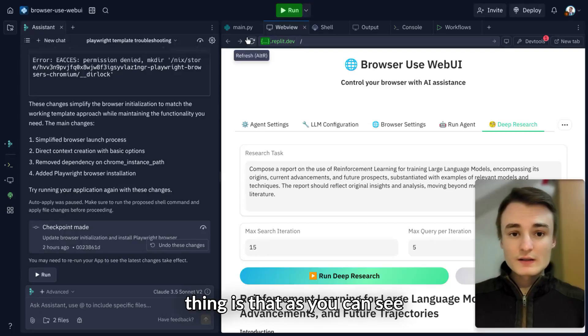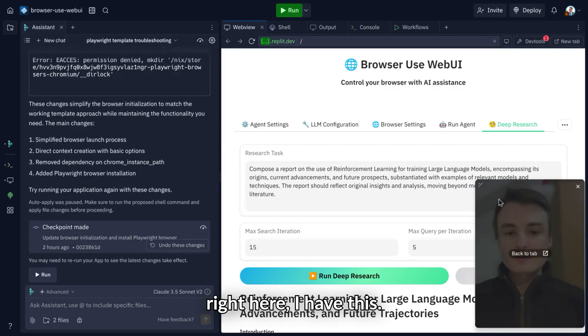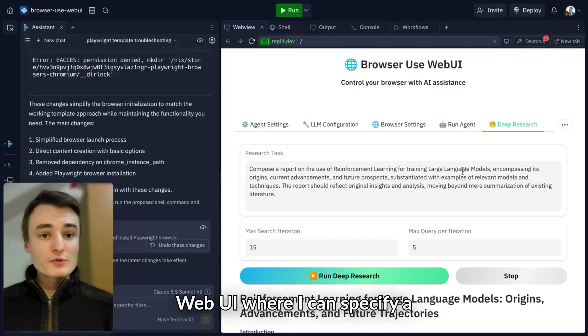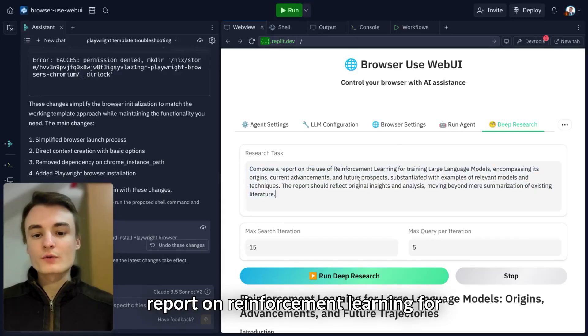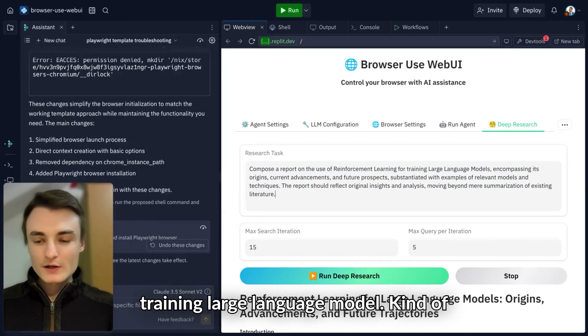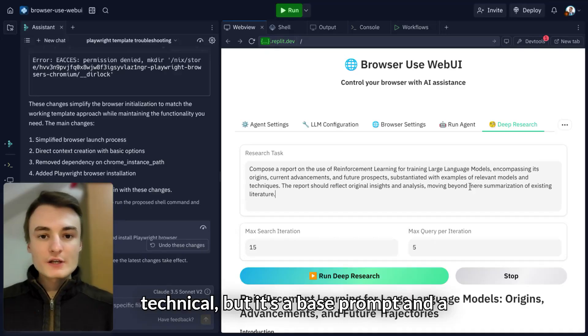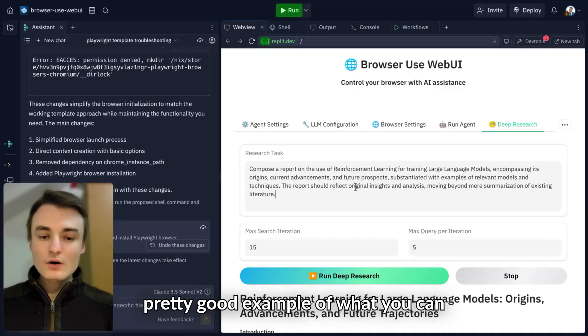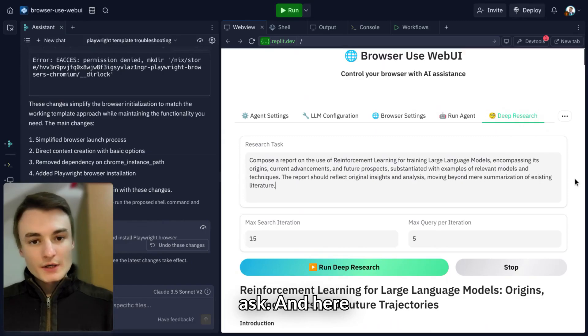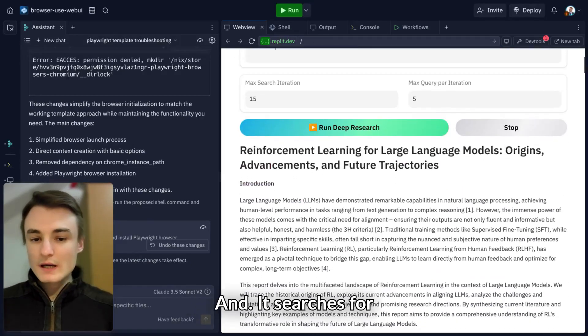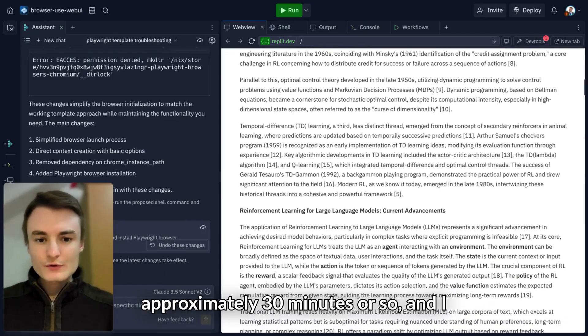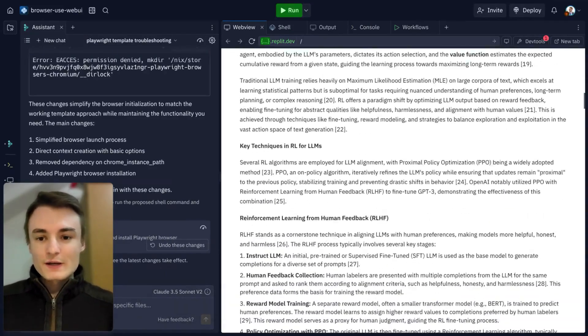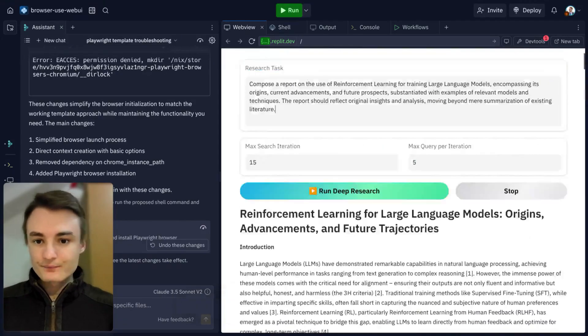As you can see, I have this web UI where I can specify a task. I wanted a complete report on reinforcement learning for training large language models. It's kind of technical, but it's a good example of what you can ask. Here's the final result. It searched for approximately 30 minutes and I have a whole report entirely made by the agent.